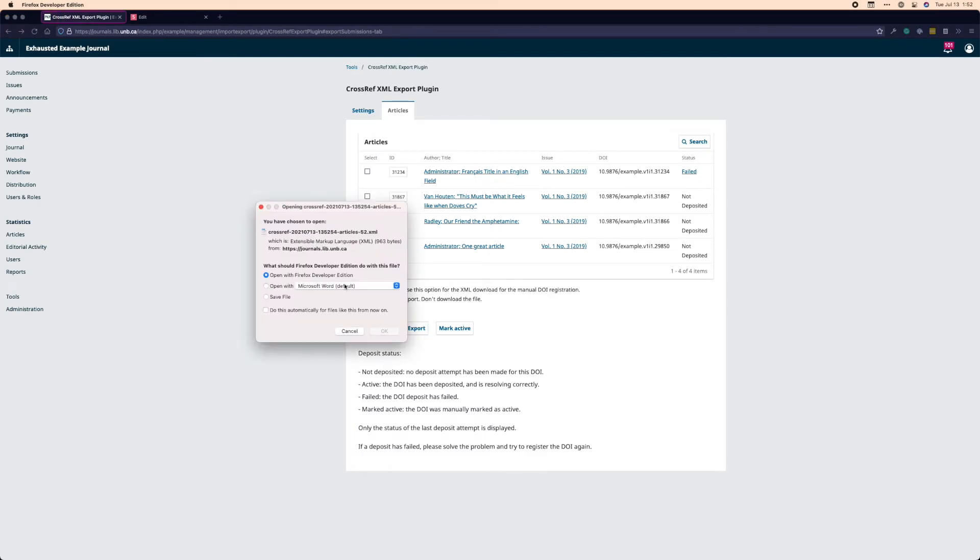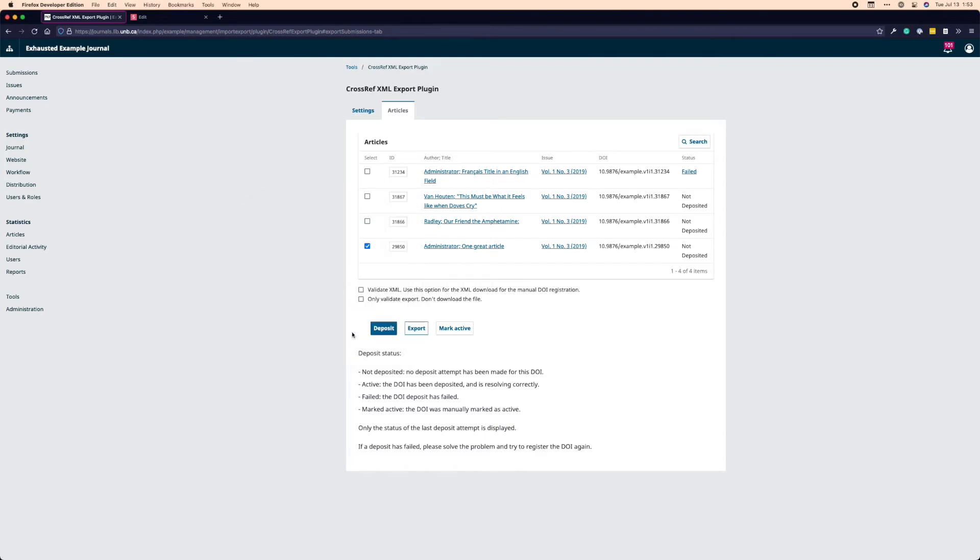The export button downloads that XML. So if I click the export button, it's going to ask me if I want to save the content. And then I can download it and I can review it. And if I want to just go this route, I can log into doi.crossref.org and upload my XML from there. And I don't have to use this part of the registration workflow at all.